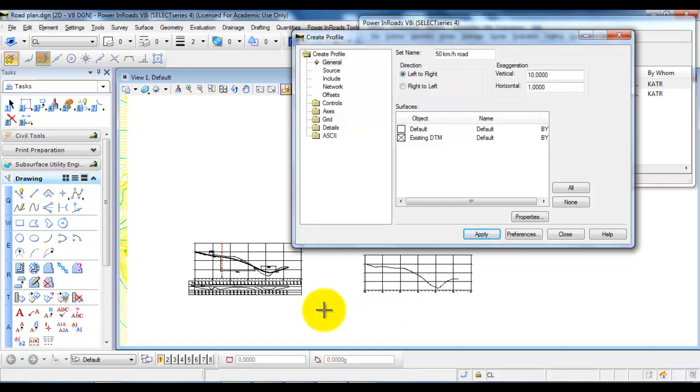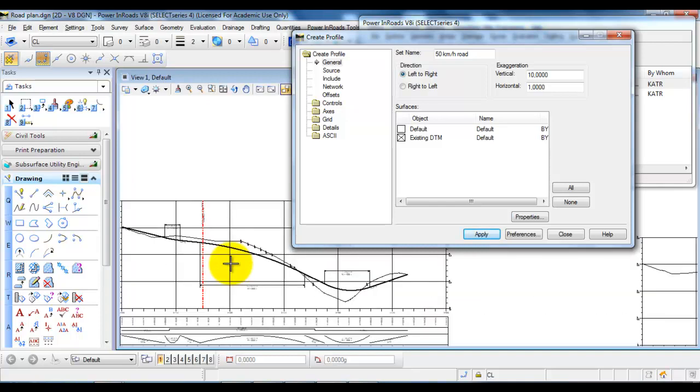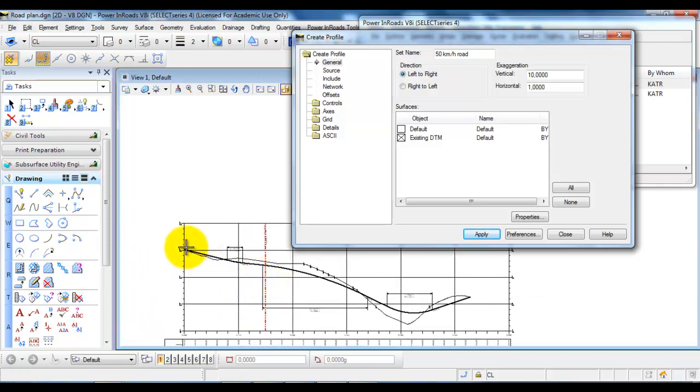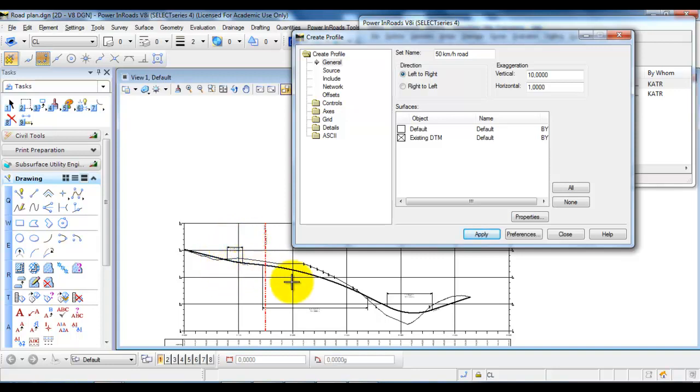In the following tutorial, I will show you how to actually design the vertical alignment and also how to add the information about the size of the radius, the gradients, and so on.